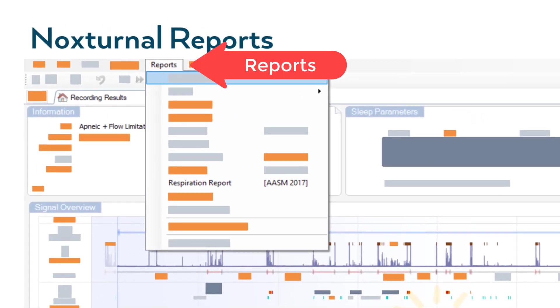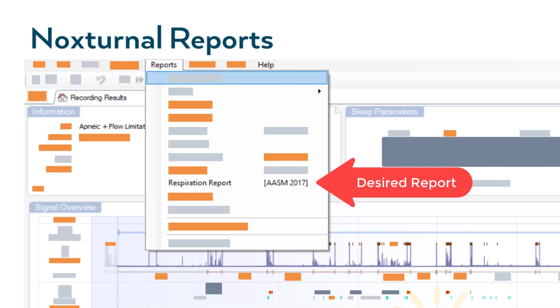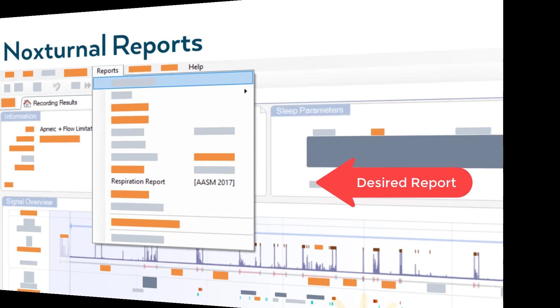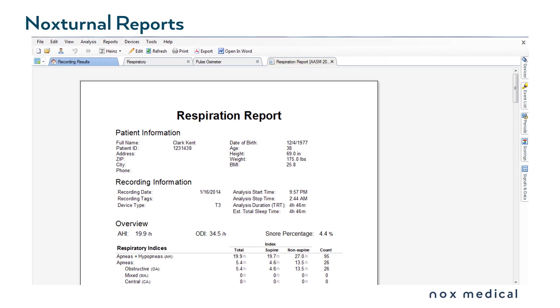This is easily accomplished by going to the reports section and selecting the report that you desire. Noxturnal will run that report and attach it to the current study.